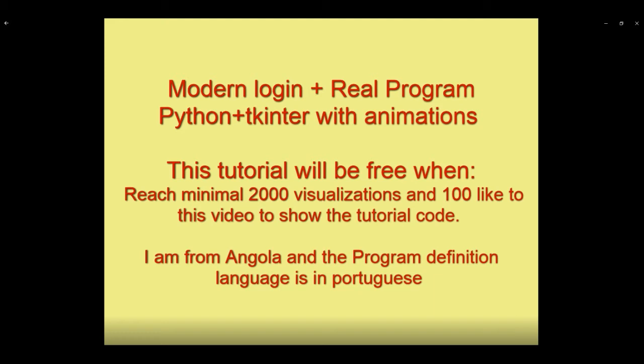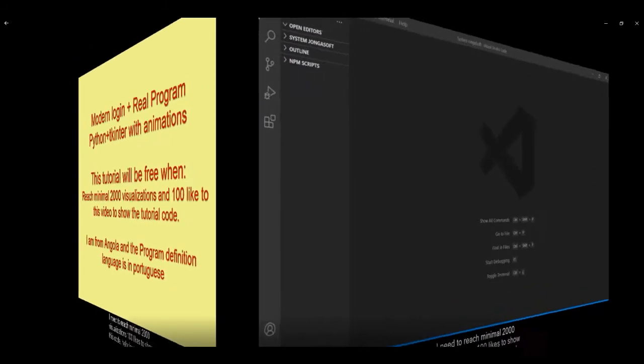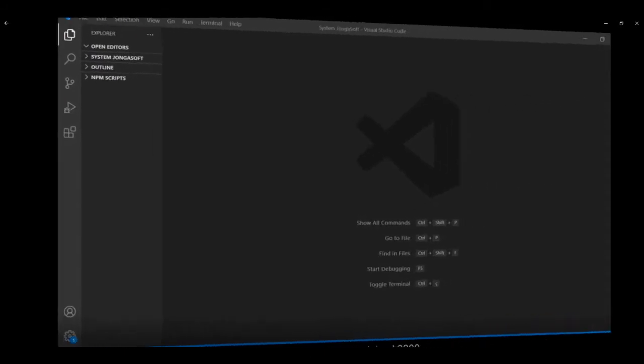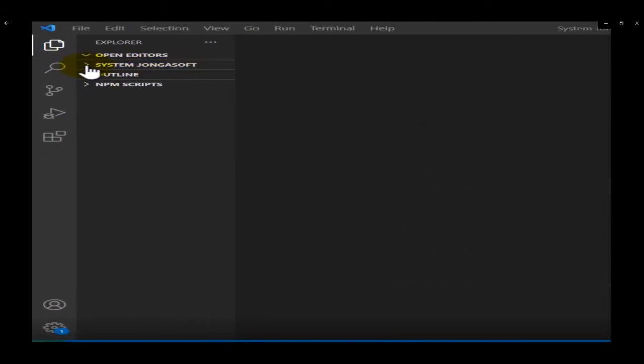Python and Tkinter with real animations. This tutorial will be free when we reach minimal 2,000 visualizations and 100 likes to this video to show the tutorial code. I'm from Angola and the program definition language is in Portuguese, but in the tutorial, the language will be in English. I will try to explain it to be helpful with more acceptable explanation.